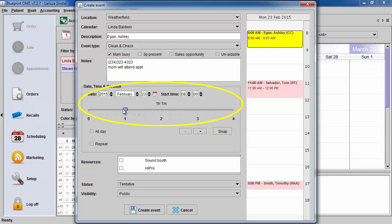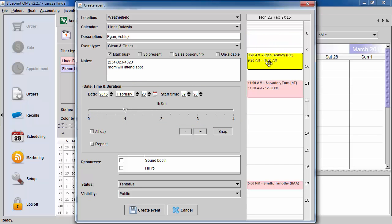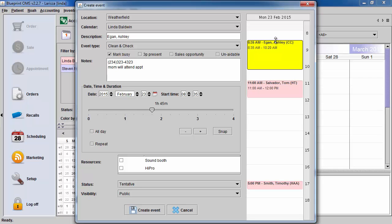You can adjust the date calendar by using the scroll bars, or take your mouse and hover over the date bar and drag and drop it. You can also extend the duration of the appointment. You have the option to make this an all-day event or a repeating event.